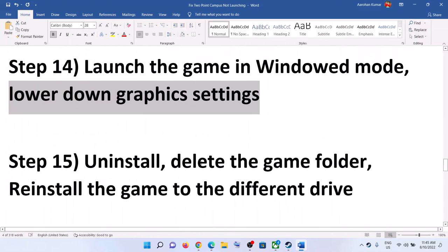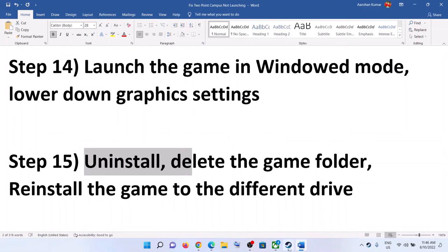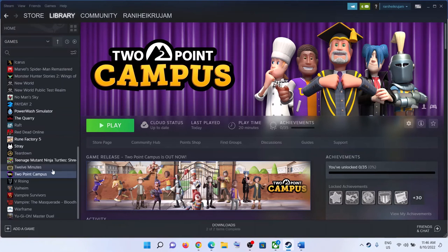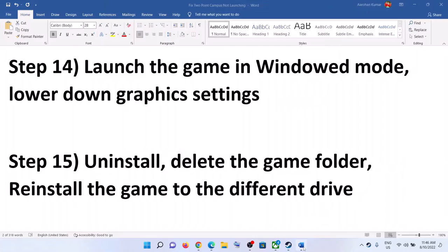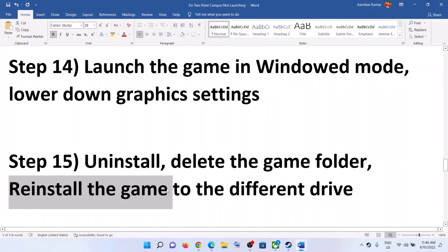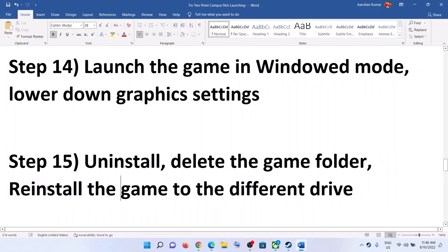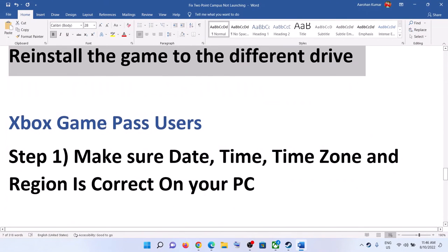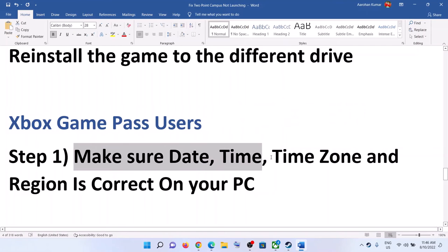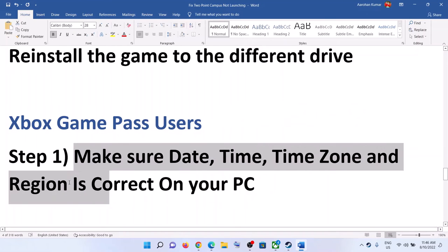The next step is to uninstall the game. Right-click the game, select Manage, then click Uninstall. After uninstalling, delete the game folder from the installation directory. Restart your computer and reinstall the game to a different drive — if you have another SSD or HDD, try installing there and check.